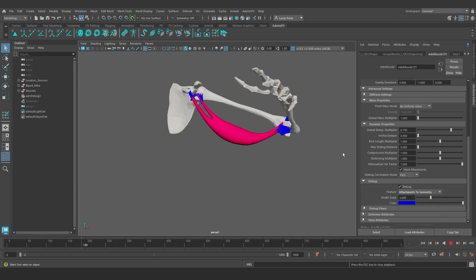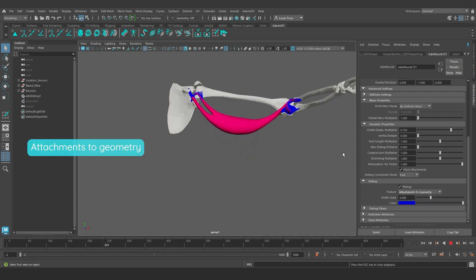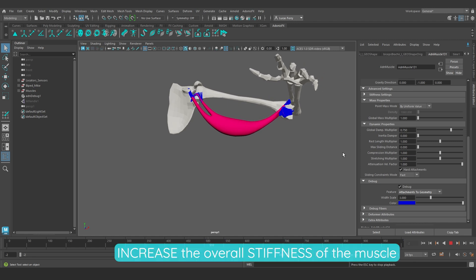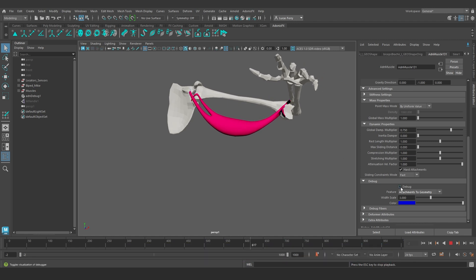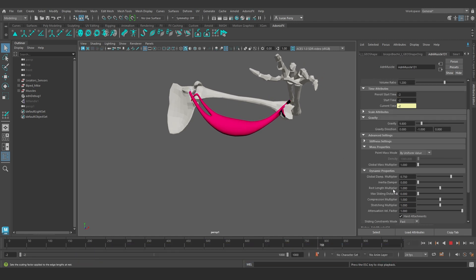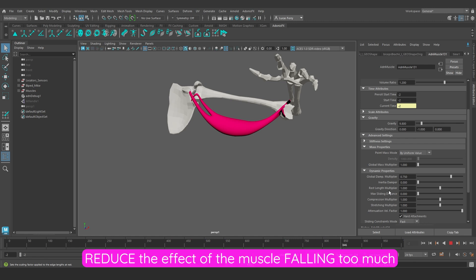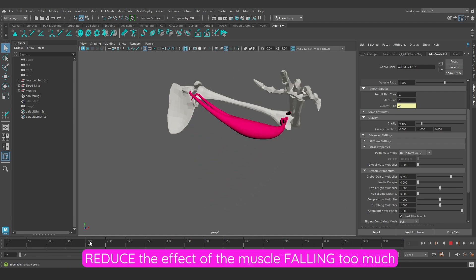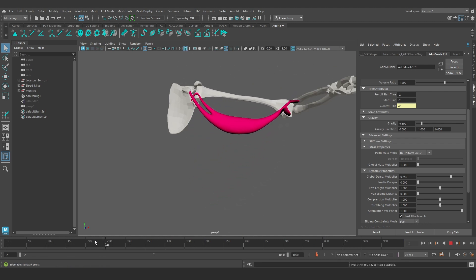Let's start with a muscle that has attachments to geometry, tendons, fibers, and gravity configured. We will increase the overall stiffness of the muscle without having to adjust the stiffness values of the system, and we will reduce the effect of the muscle falling too much, like we can see in this example.